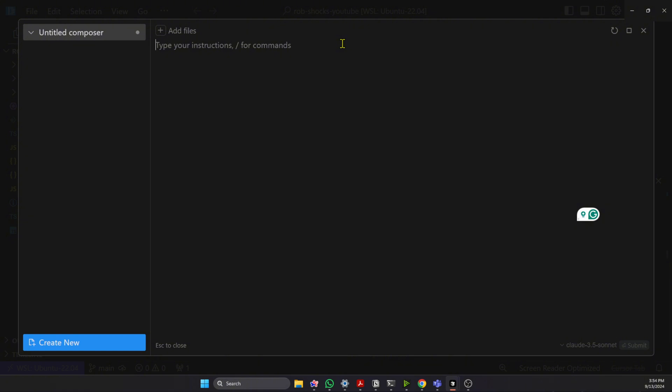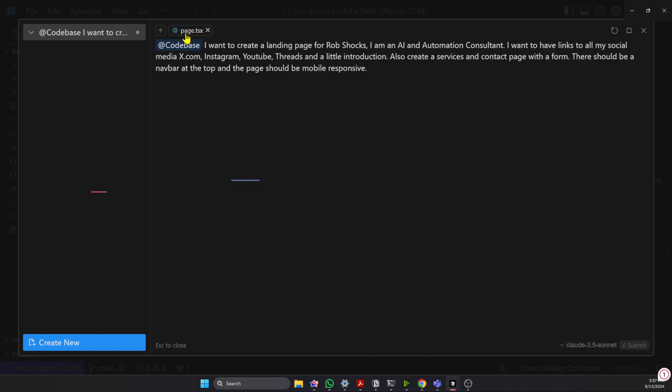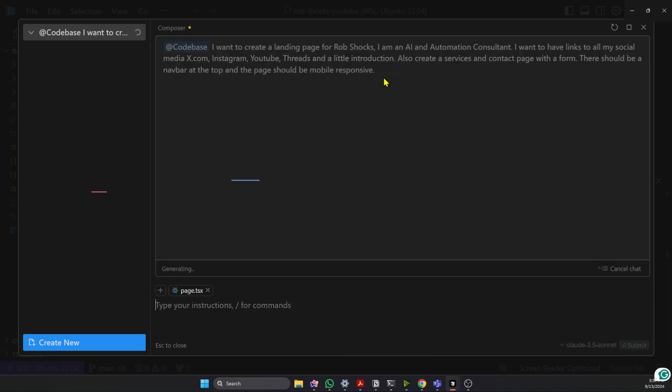So this is a huge time saver where in the past you had to copy and paste yourself. First of all, I can give it the context of what page I want to change. I'm adding in the general code base so it understands the basics of what I'm using here. It's Next.js and Tailwind. And then I've got a prompt. I want to create a landing page for a consultant. I want social media links, and I want extra pages added just to show you the functionality of how it adds multiple pages. And we're just going to hit Enter.